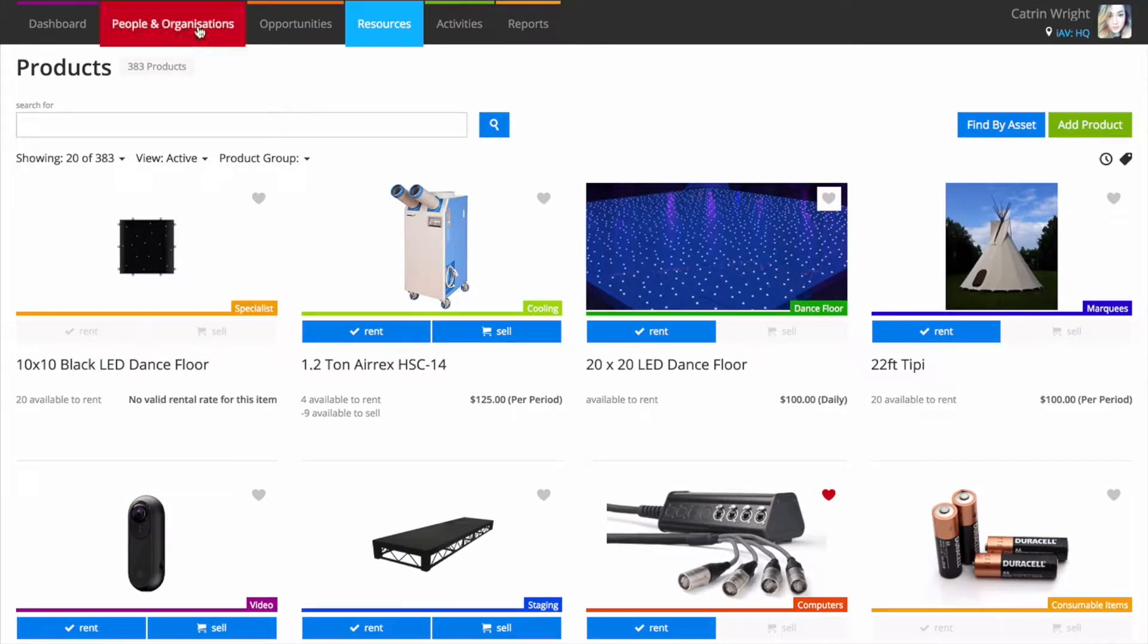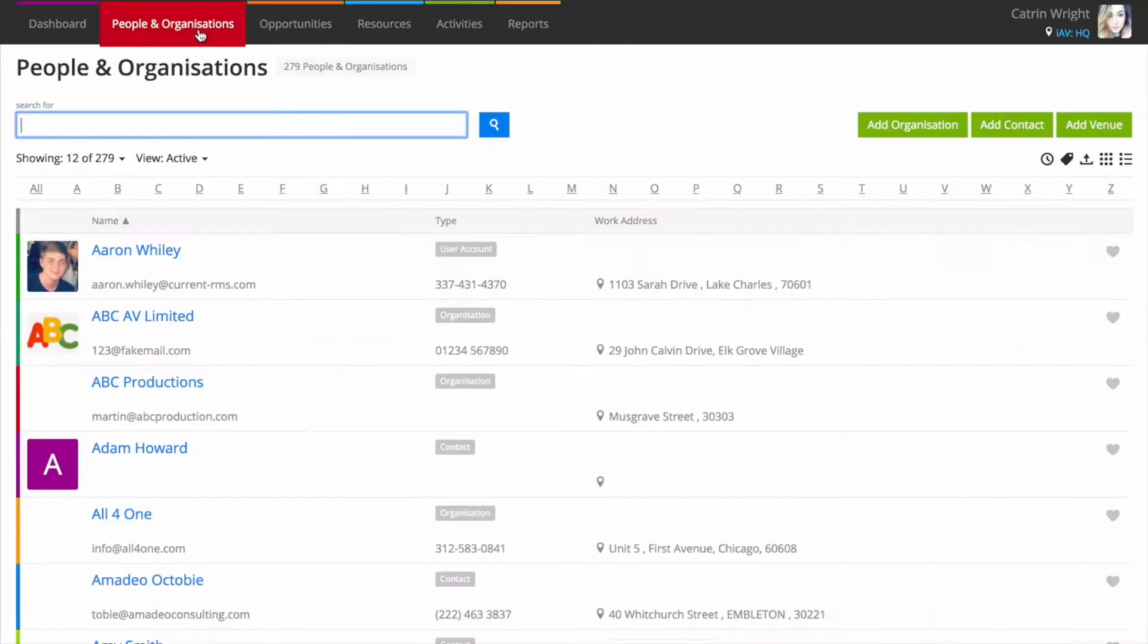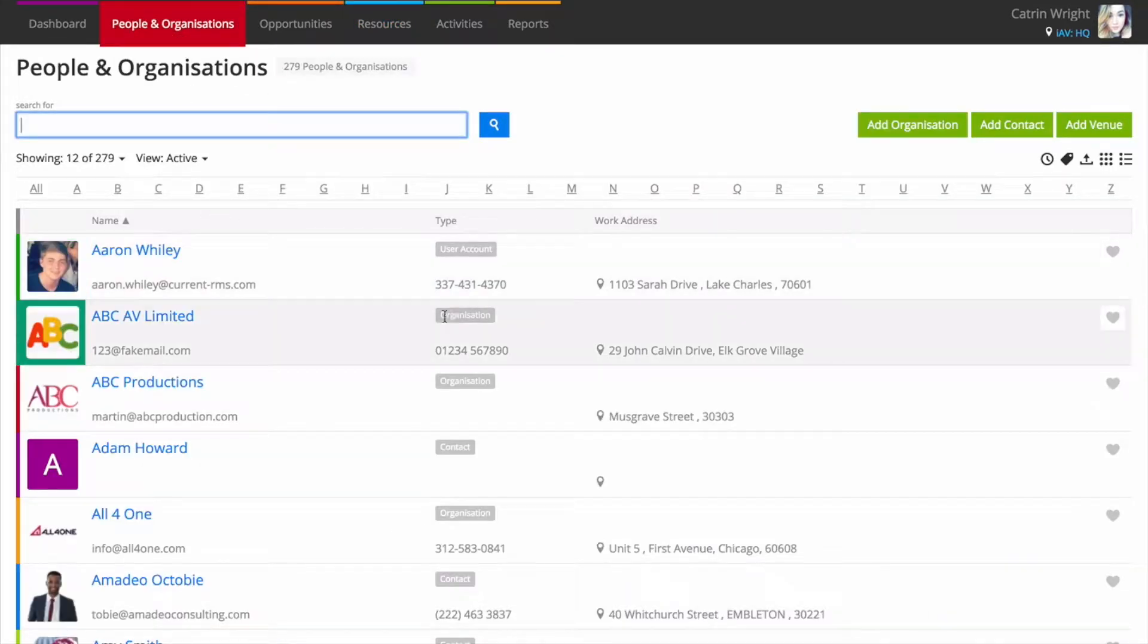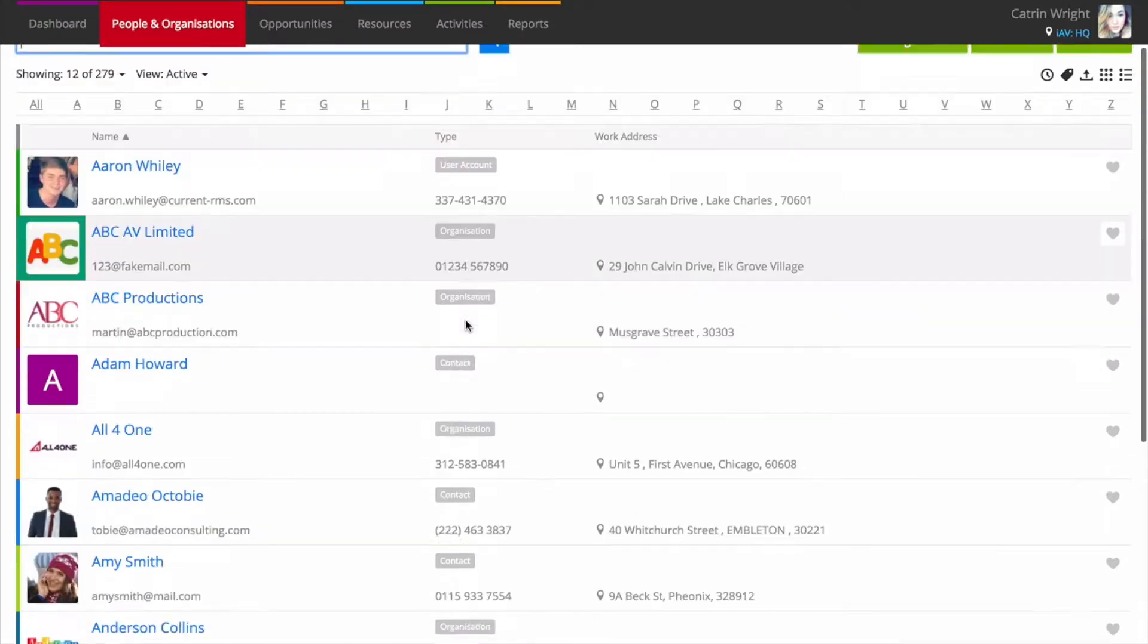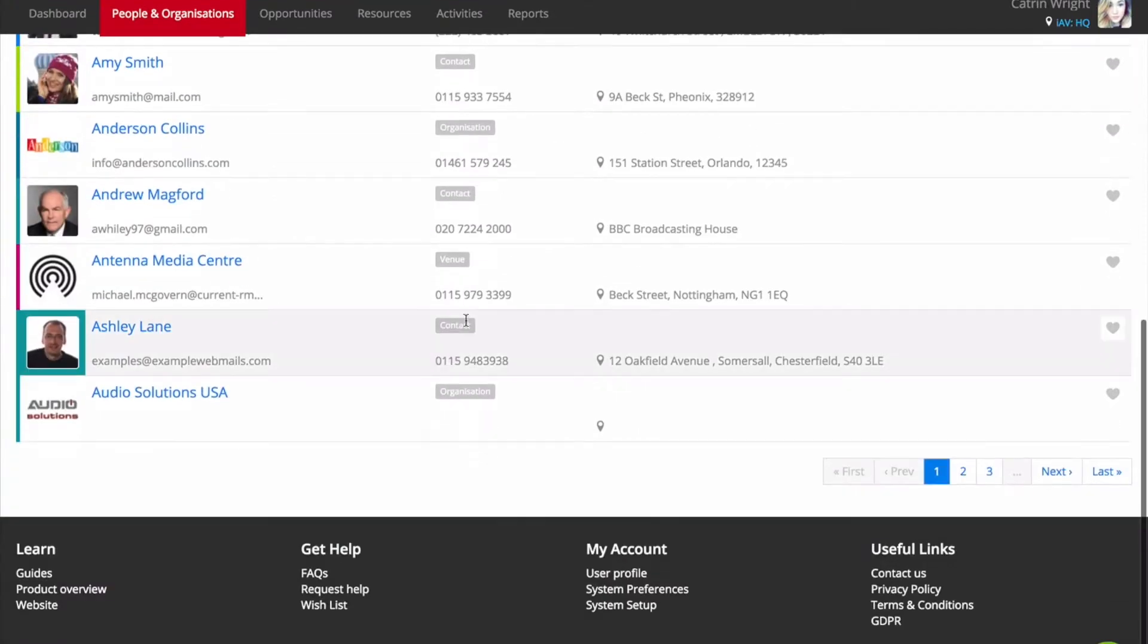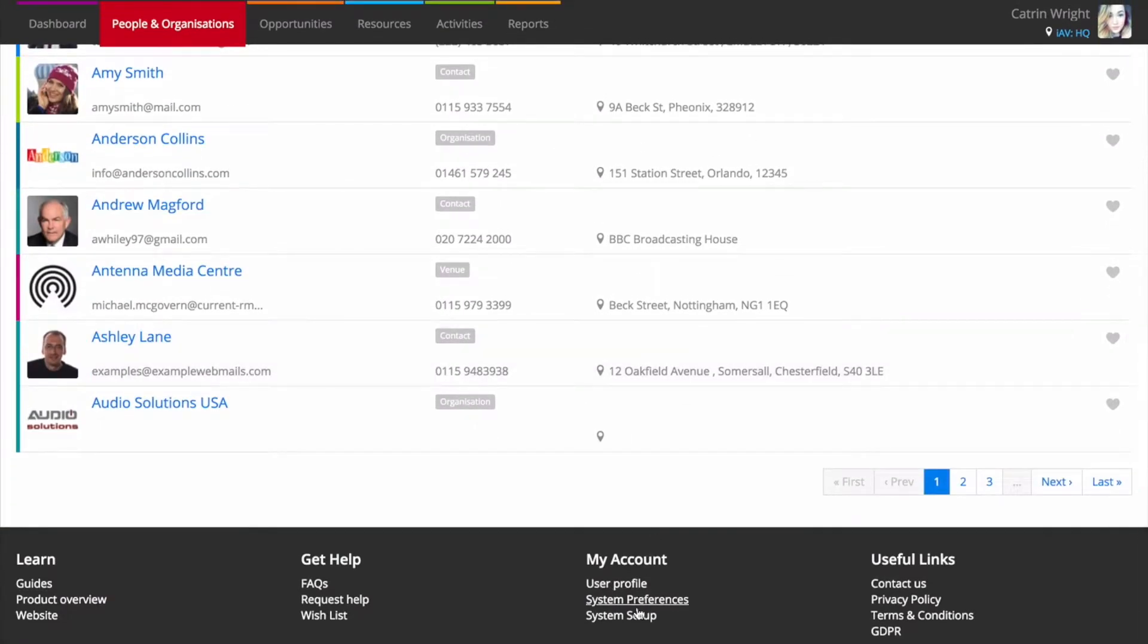Before you begin, it's a great idea to create a few products or organizations in our web interface, along with any associated data like stock levels or contacts. This will give you an idea of the kind of fields available and a feel for how data is stored in general in Current.